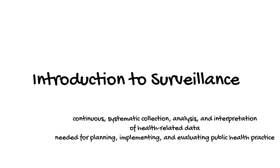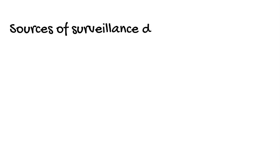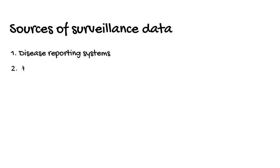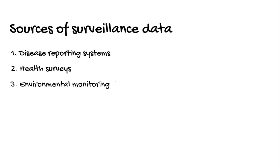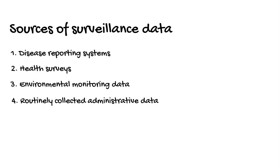That's a long definition, but it's basically the ongoing and systematic collection of data to inform public health action. The purpose of this video is to introduce you to four main sources of surveillance data: disease reporting systems, health surveys, environmental monitoring data, and routinely collected administrative data.